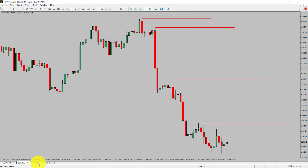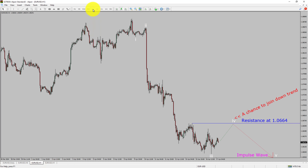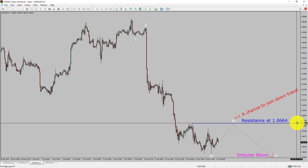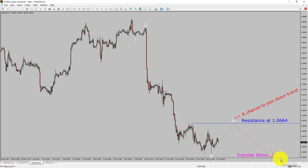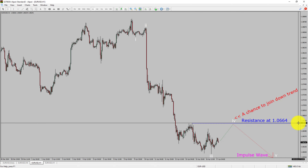Let us take a look at the 1-hour time frame. The trend is down in the 1-hour chart. Intraday resistance is present at the 1.0664 price level. Price action is most likely going to rise up to print a bullish wave 4 pullback, and then drop to print a bearish wave 5 impulse leg, which offers a chance to join the downtrend in the EURUSD pair. A decisive bullish breakout above 1.0664 resistance level is going to end the downtrend in the 1-hour chart of EURUSD.